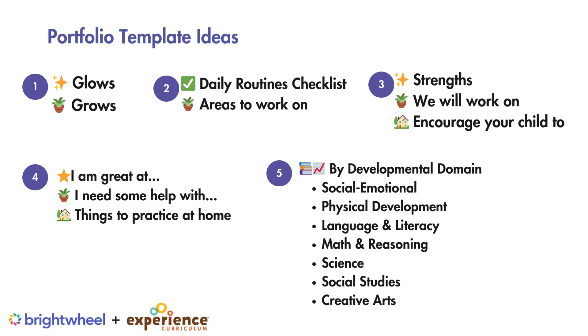Or share how the student does with their daily routine at the program with the daily routines checklist and areas to work on.